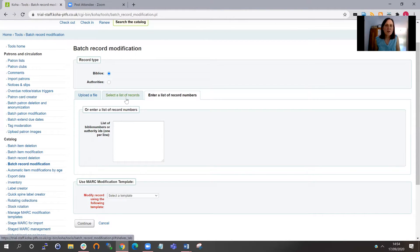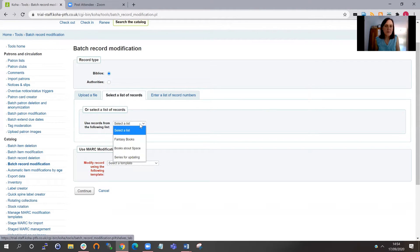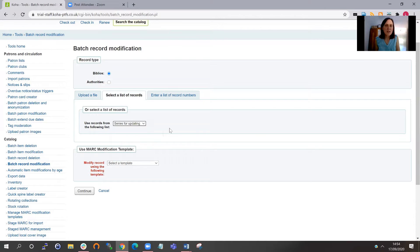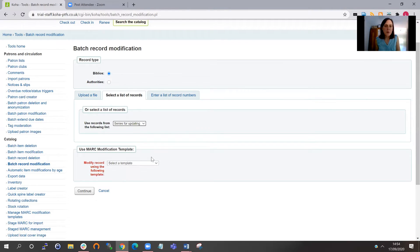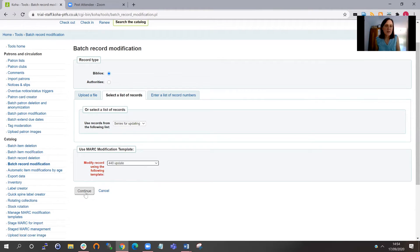Today, I'm going to choose my records from a list that I've already created. So here's my series for update. That's my list. And it's going to batch edit for any of the MARC records on that list. And here I'm going to then apply my MARC modification template. So there's our 440 update. Choose that and then continue.